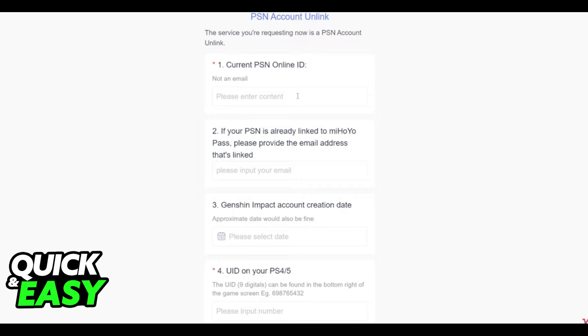After you fill out this form with all of your account information, the customer support will be able to unlink your PSN account from Genshin Impact.